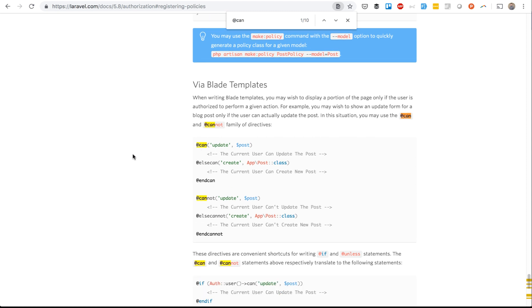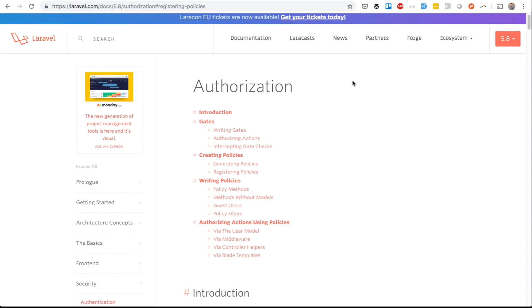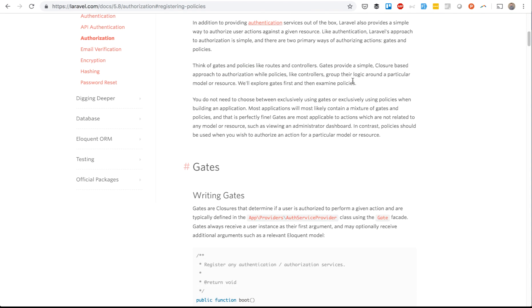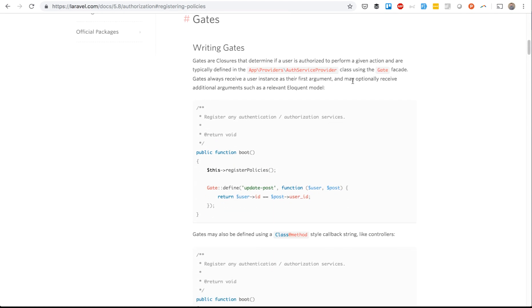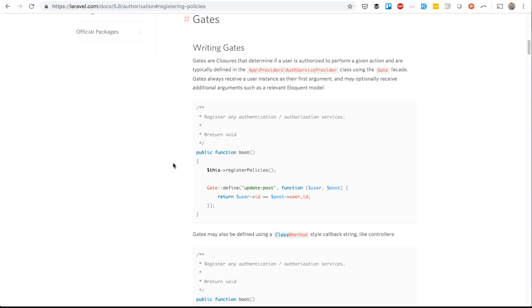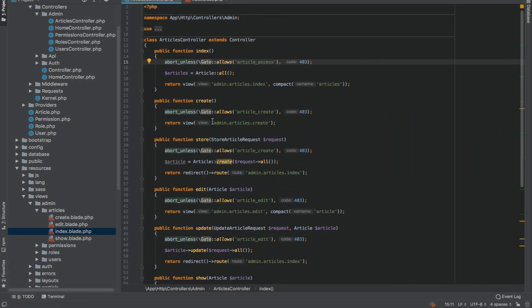We define gates, we register them and we use gate allows. You can find can and cannot. This is exactly what we use as in Laravel documentation. Now the main part is how do we register all the gates. The default documentation suggests that these lines should be or may be in auth service provider. Typically defined in auth service provider using the gate facade. As we have many gates, we decided to remove it from auth service provider and create a separate middleware.